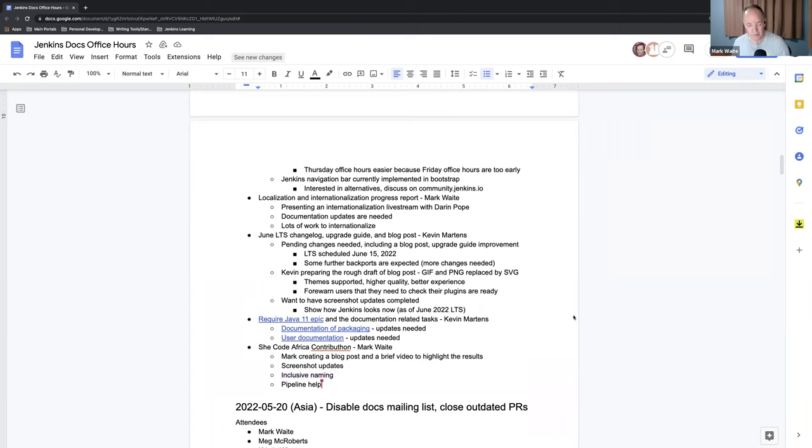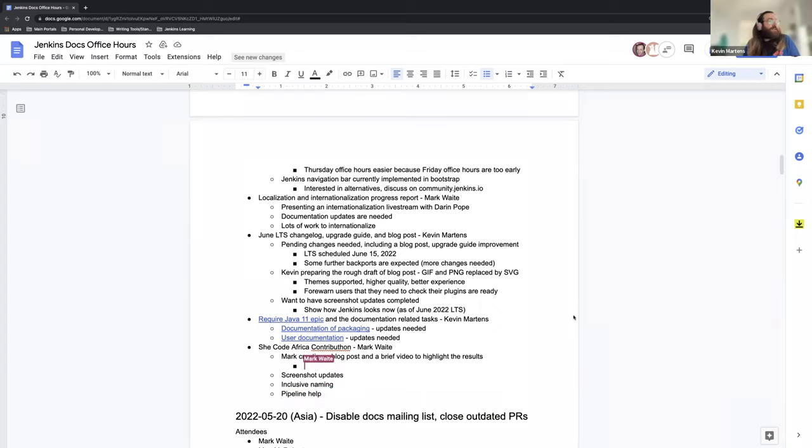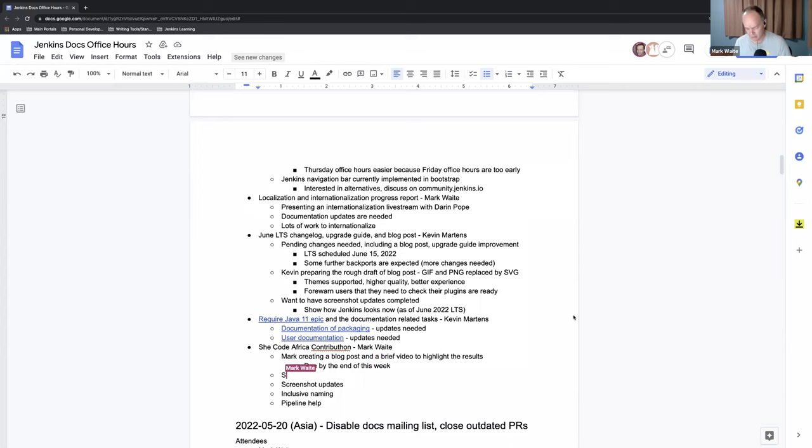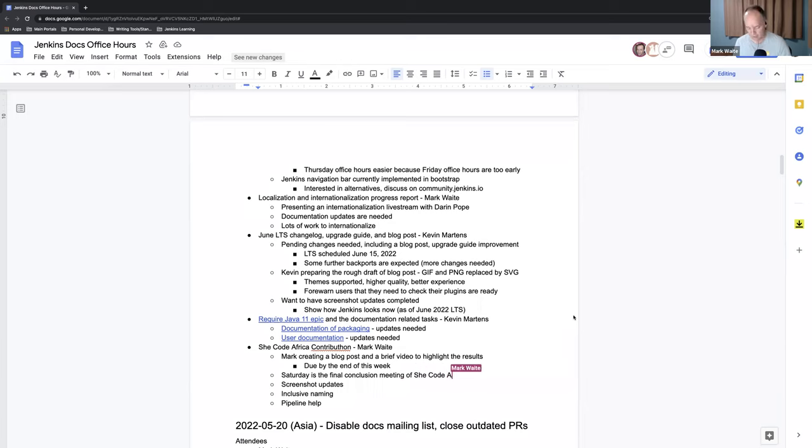And then pipeline help, we got three or four good pull requests there on a relatively complicated topic. That's it for me. Okay, yeah. And so due by end of this week. Oh, there is, I take it back, there is one more thing. On Saturday, will be the final wrap-up meeting, is the conclusion meeting of the project of She Code Africa Contribution 2022.